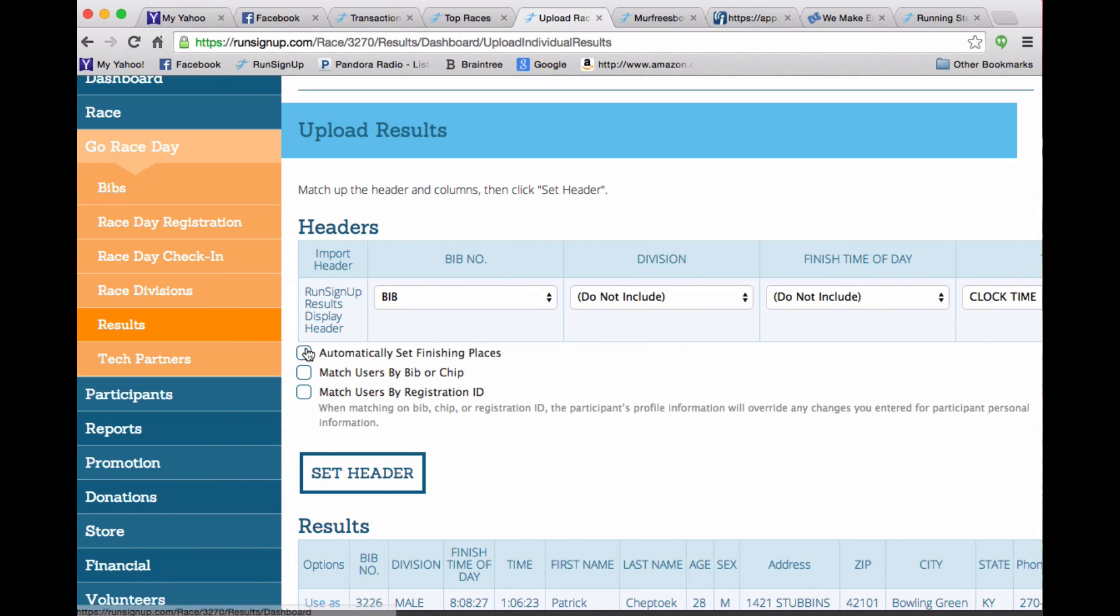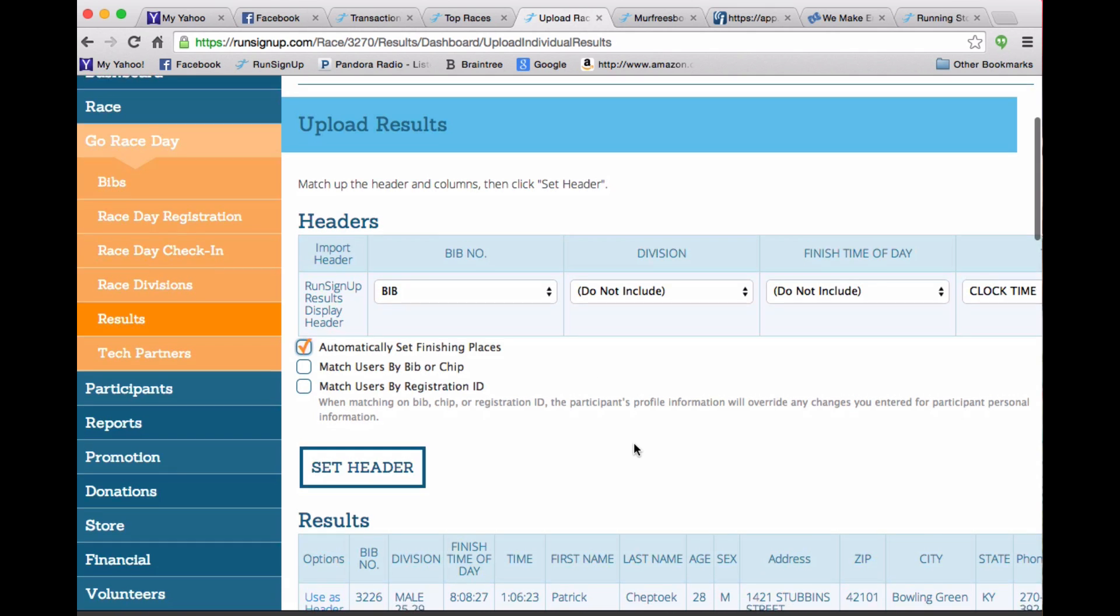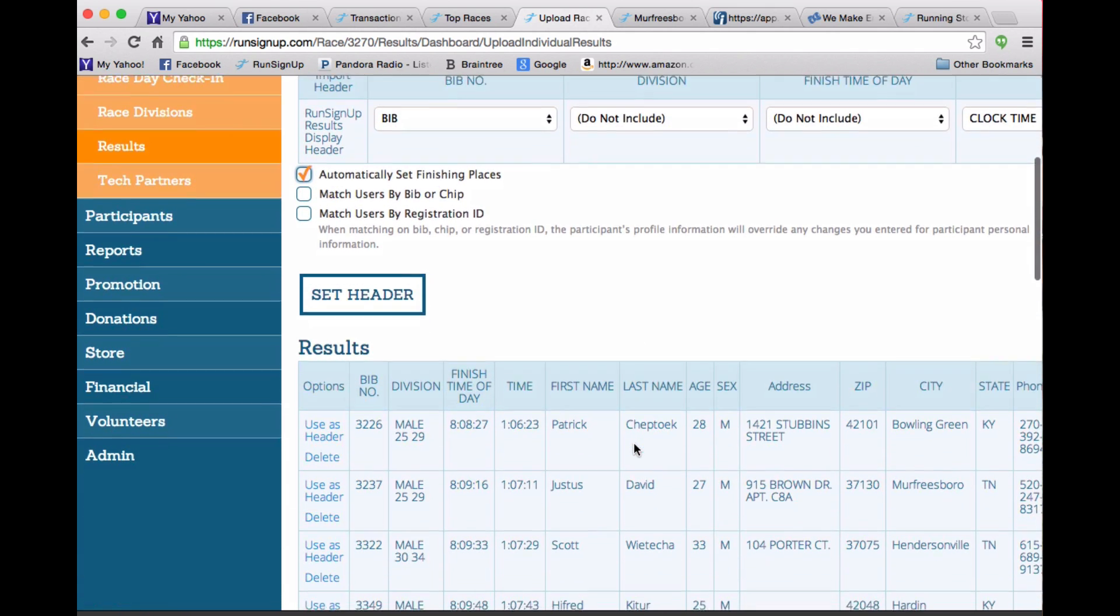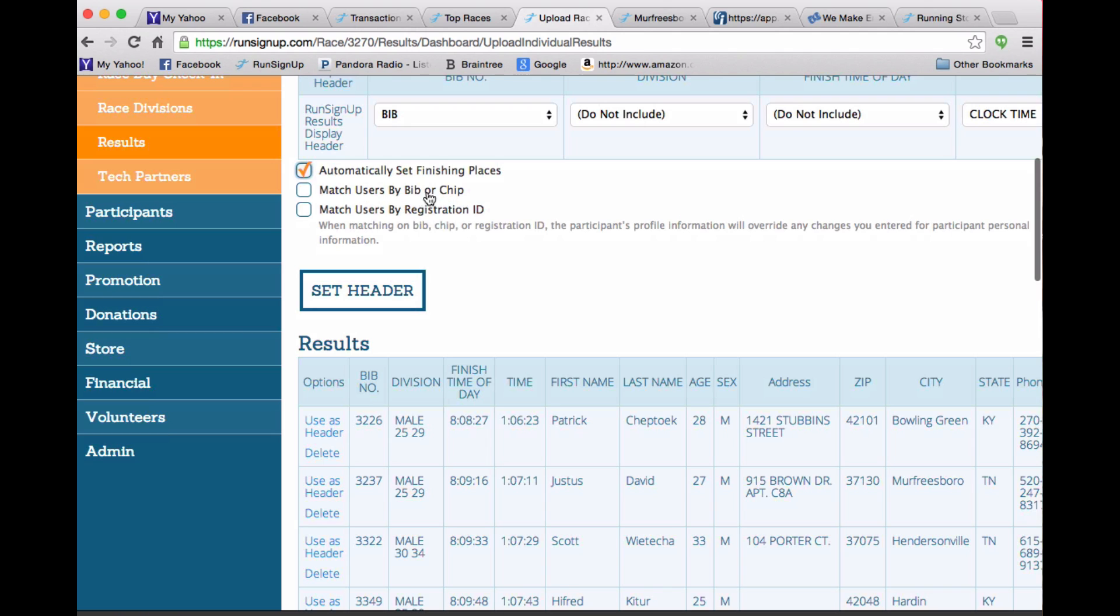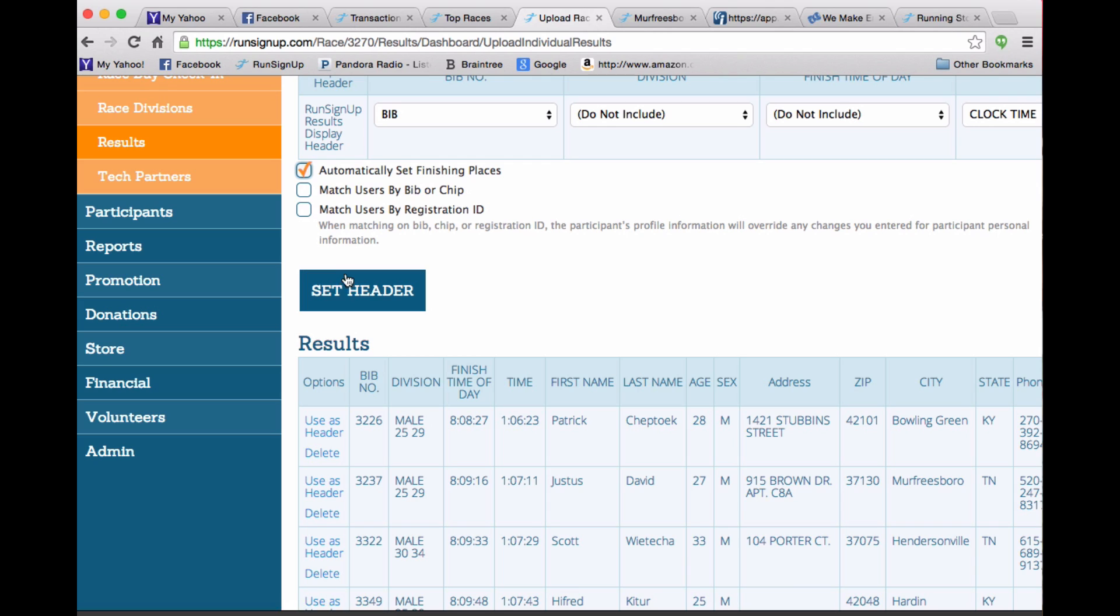And let's automatically set the finishing places because we had it all in order. And these are not related to the people in the registration side. So they did not match on registration ID or bib or chip. So it was just kind of separate systems. It's nicer if you can merge them together and match users. But in this case, we won't. But that's no big deal.